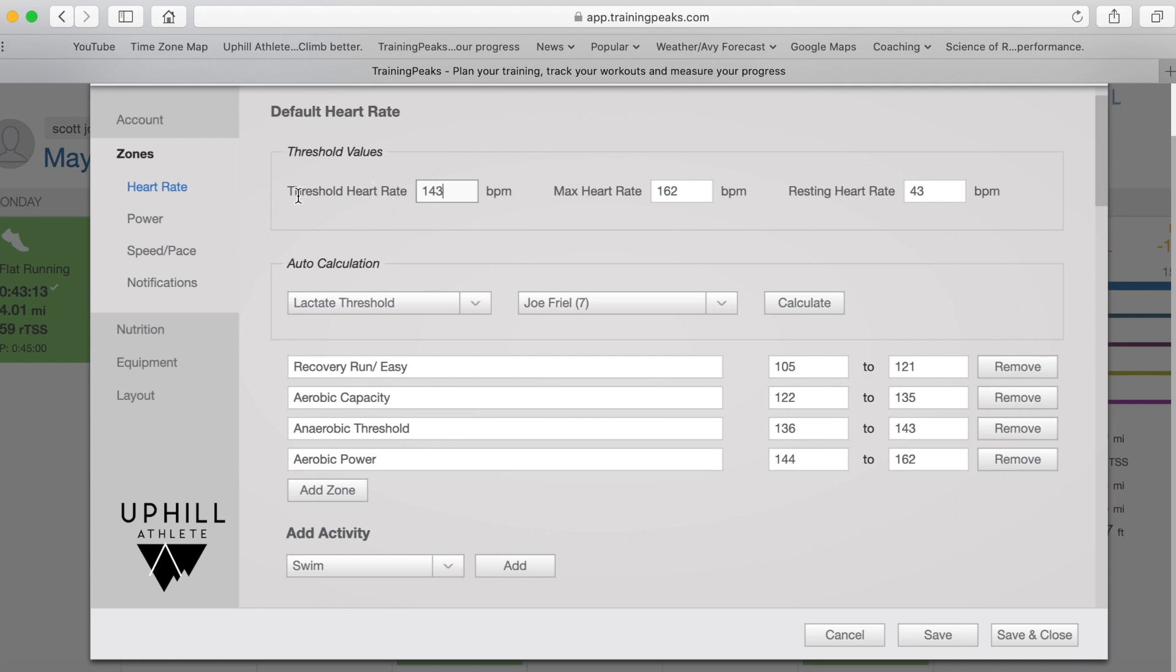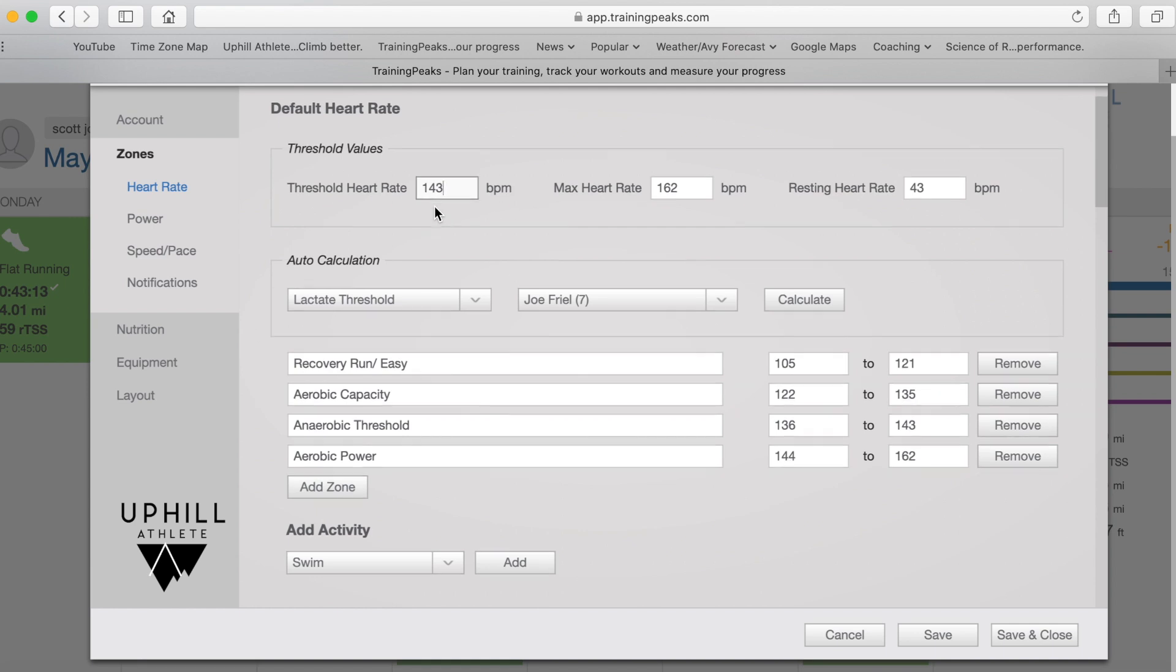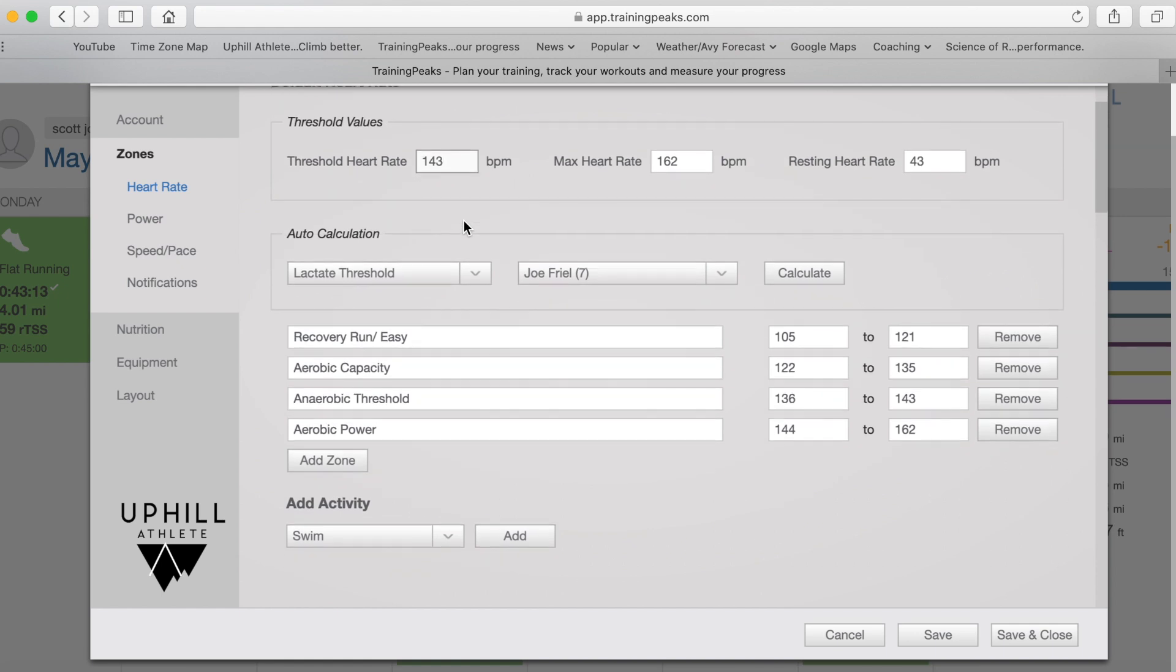Well, so when TrainingPeaks talks threshold, they mean anaerobic threshold, and this is an important number to have in your TrainingPeaks account because that is where TrainingPeaks, the training stress score is calculated from just that one number. So that's a pretty important number to have.